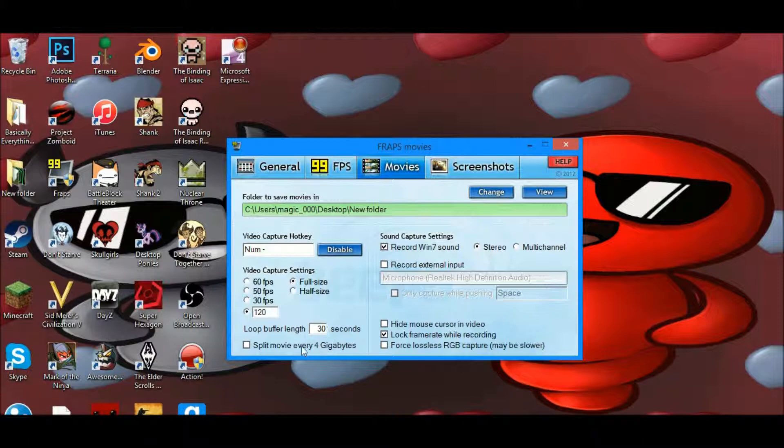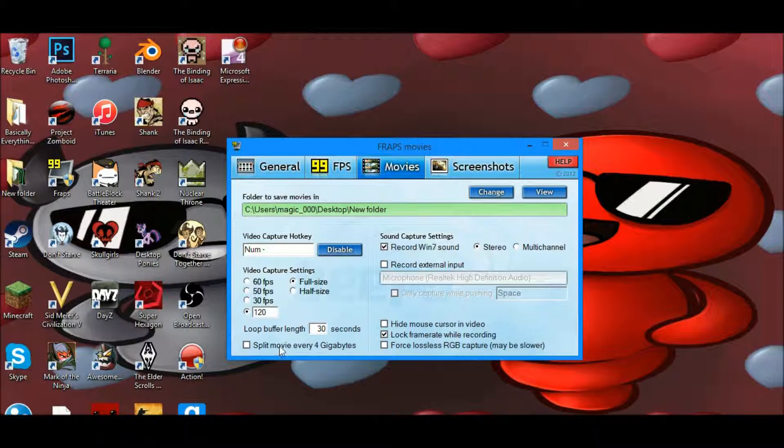You can do split movie every four gigabytes if you want to, but I particularly don't because I don't really do any movies that are a gigabyte, so I'm fine there.